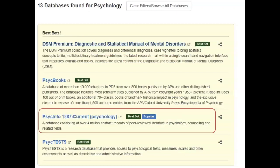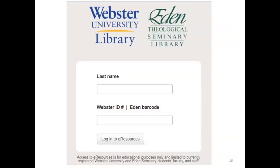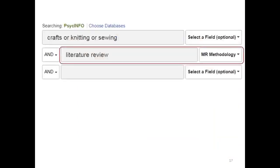The main source of research articles for both psychology and counseling is the PsychInfo database. In PsychInfo, typing the phrase 'literature review' in a search box and setting the corresponding box to the right to methodology will allow you to find standalone literature reviews on your topic. In this example, we searched for literature reviews that mention either crafts, knitting, or sewing.